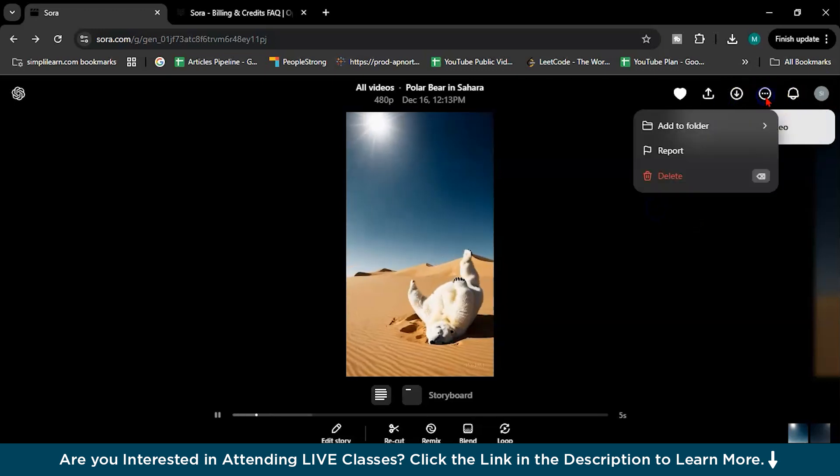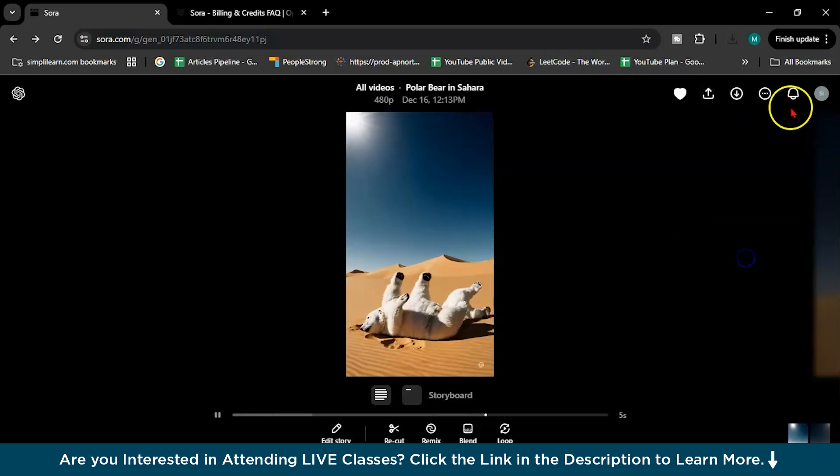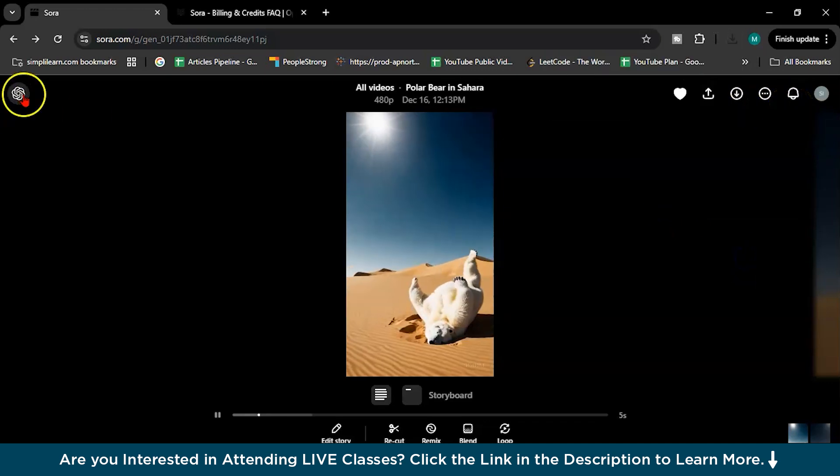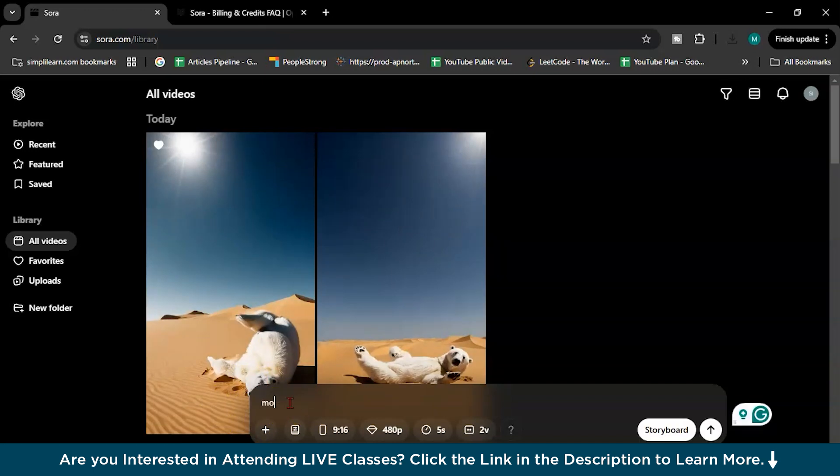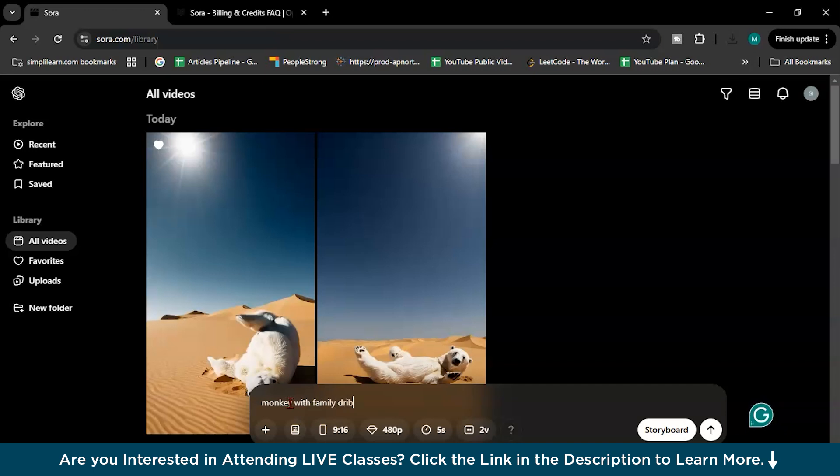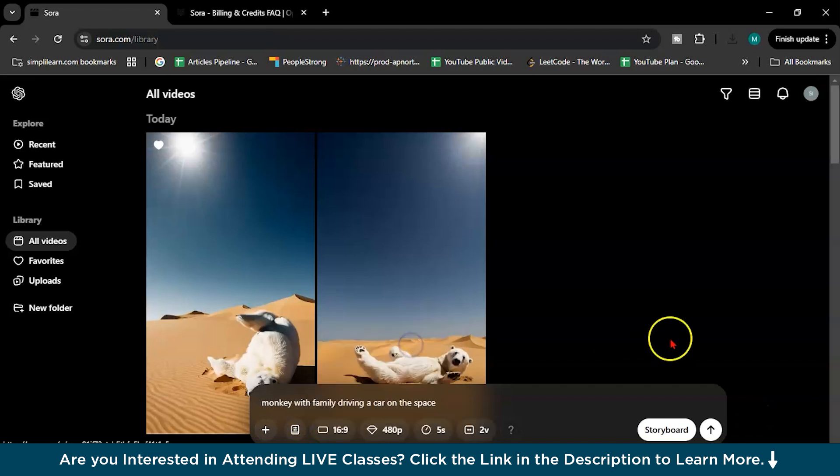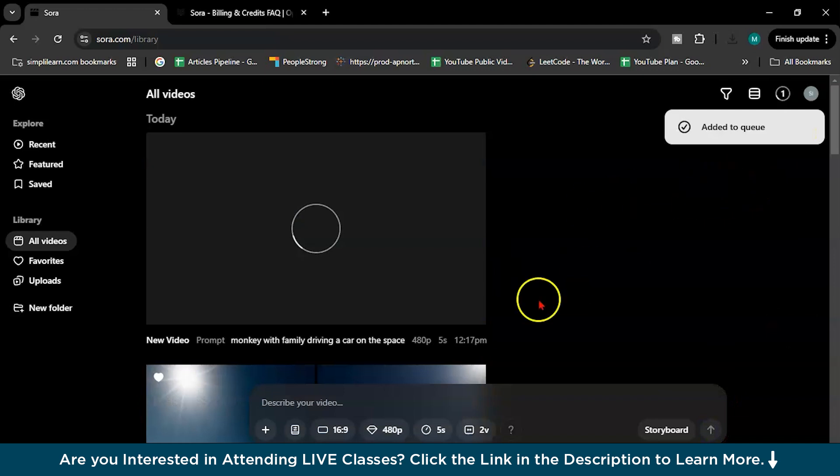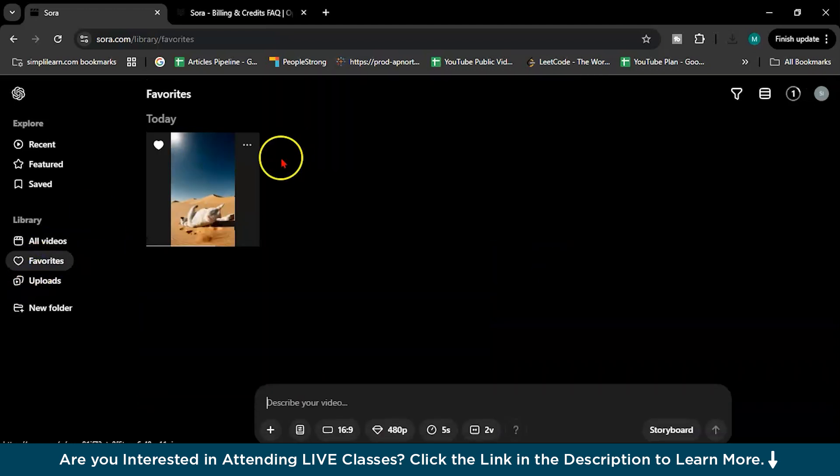And add to a folder. This is notification active. So let's create one. Monkey with family driving car on this space. So I will choose this 10, 16 by 9. It takes more credit of mine, it's okay. Add it to the queue.